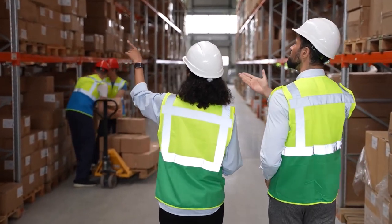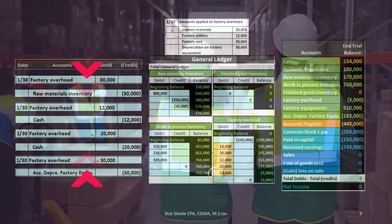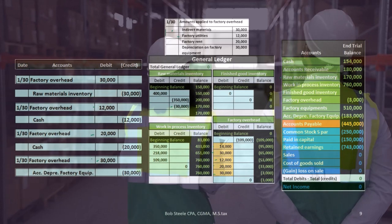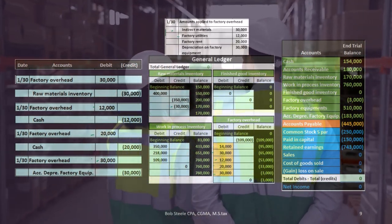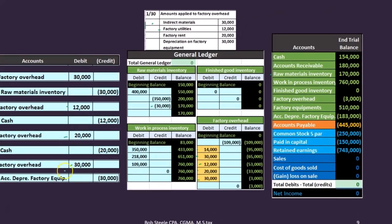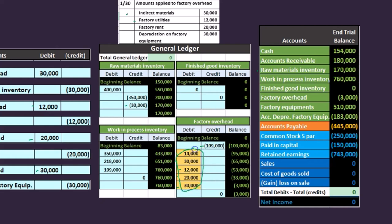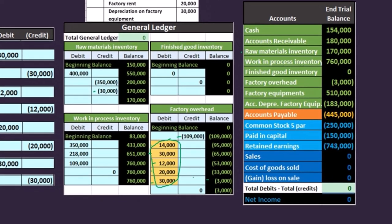For depreciation on factory equipment, we debit factory overhead 30,000 and credit accumulated depreciation — not depreciation expense, because it's depreciation on the factory. Now, we already allocated out 109,000 from factory overhead, and after recording all these debits, our allocation is off by 3,000. That's okay — it's an estimate, and we'll deal with that adjustment at the end of the period.